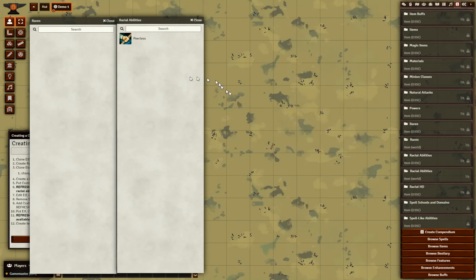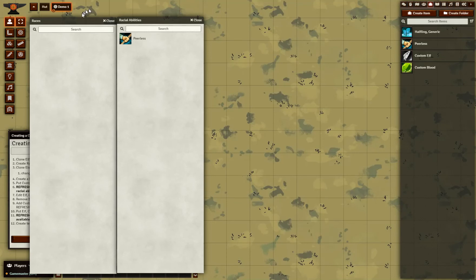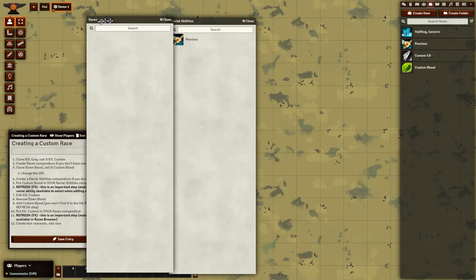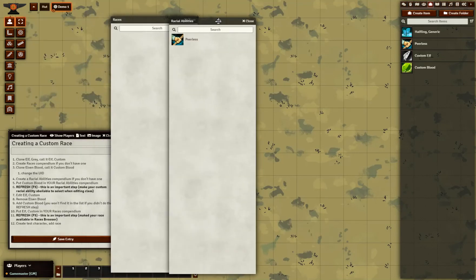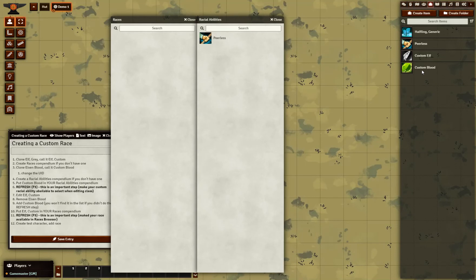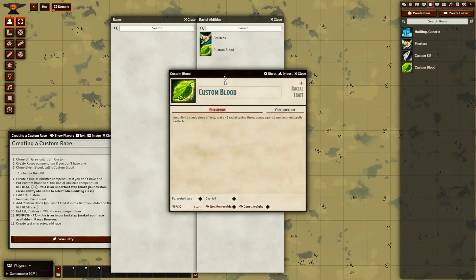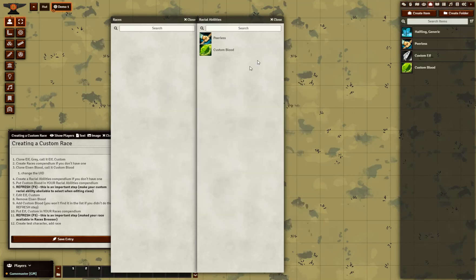Once you've got those created, as I do, we will start with the racial ability. We're going to build things from the ground up. I will take Custom Blood and put it in there. When this reloads, it's going to understand there's a new racial ability with this UID, which will be available to select and add to the class. In order to do this, I must hit refresh — F5, the F5 key will reload everything.